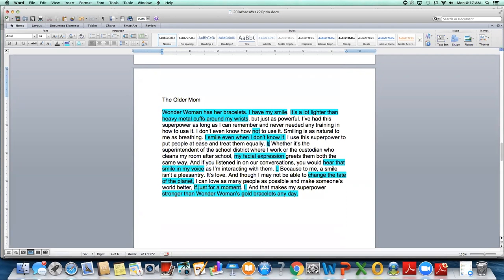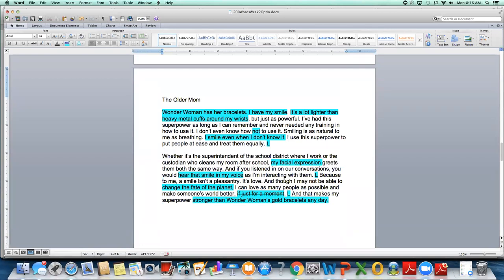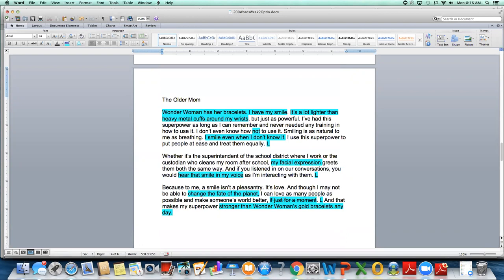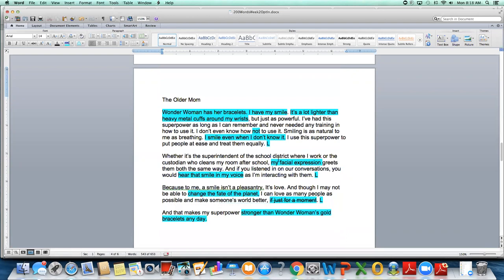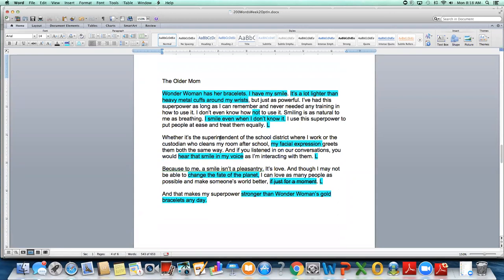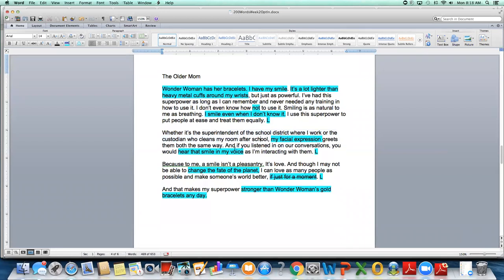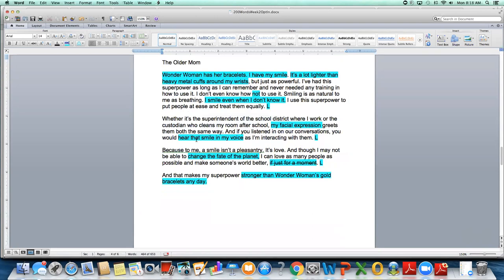She gives a description here. So very good writing there. And then she names her superpower. I have my smile and here, I don't even know how not to use it. Well, when you submit these entries, you can't put italics and things in here, but I would italicize this. And that way you saw, or you might've heard when I read it, how I put the emphasis on that word. I don't even know how not to use it. So you'd want that in italics. Smiling is as natural to me as breathing. I smile even when I don't know it. I thought maybe this sentence could be changed a little bit. Maybe something like the power of my smile is working even when I don't literally turn it on. That's a longer clunkier sentence, but that's the feeling I kind of want to get through here.